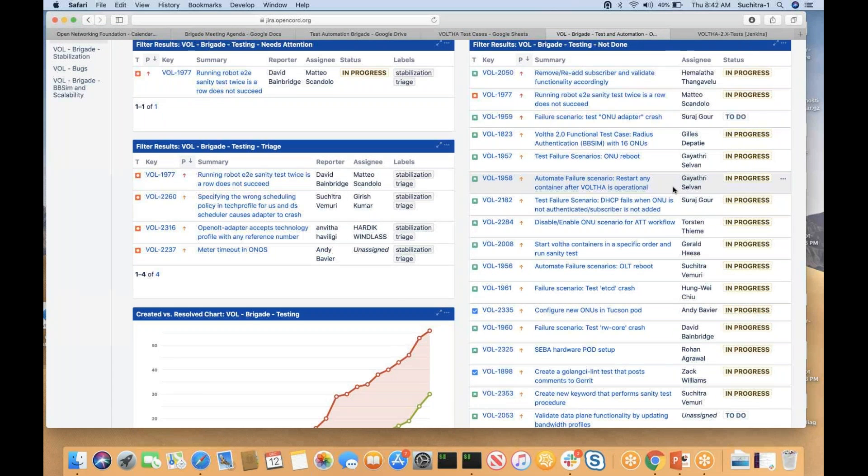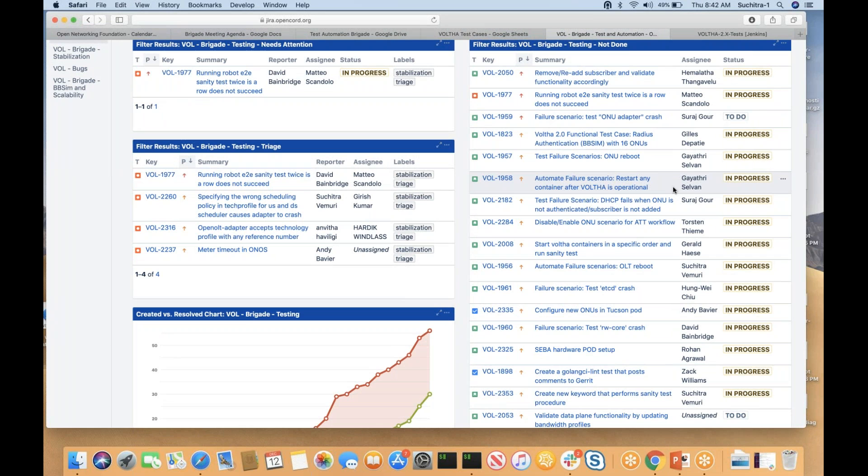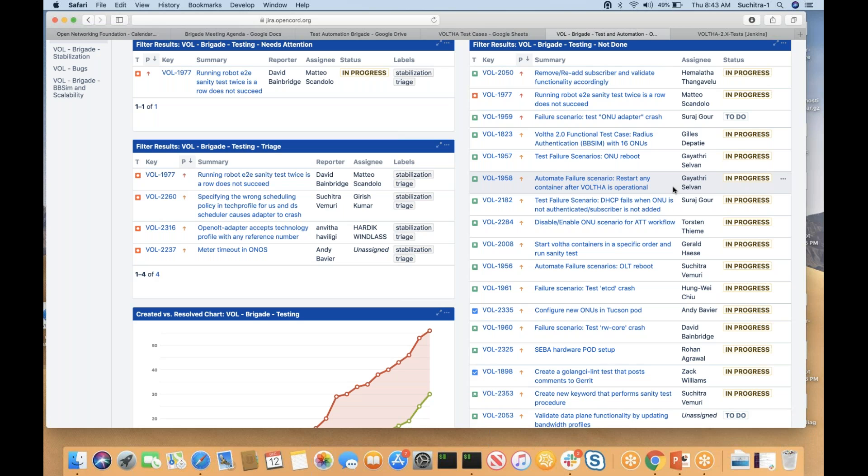From Gaytri's end, she is done with the JIRA number 1958 and has submitted the patch for it. She has picked the JIRA 1957 now.